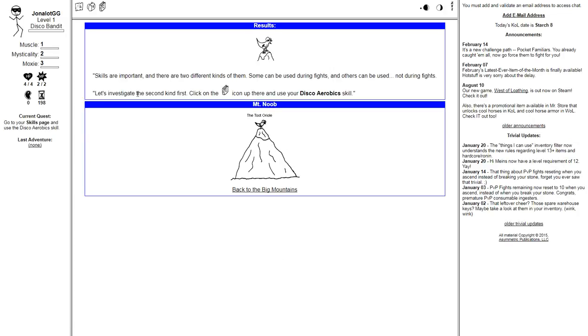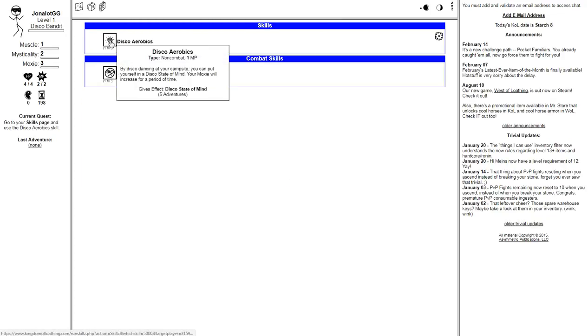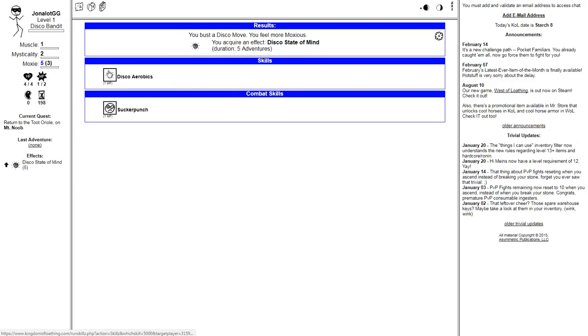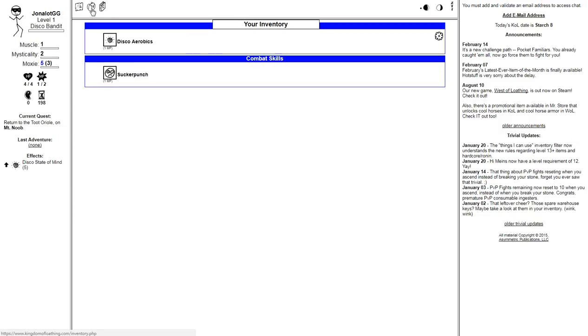Skills. Listen, skills are important. There are two different kinds of them. Some can be used during fights, and others can be used not during fights. Let's investigate the second kind first. Disco aerobics. Use the disco aerobics skill. You bust a disco move. You feel more moxious. Disco state of mind. Duration, five adventures.